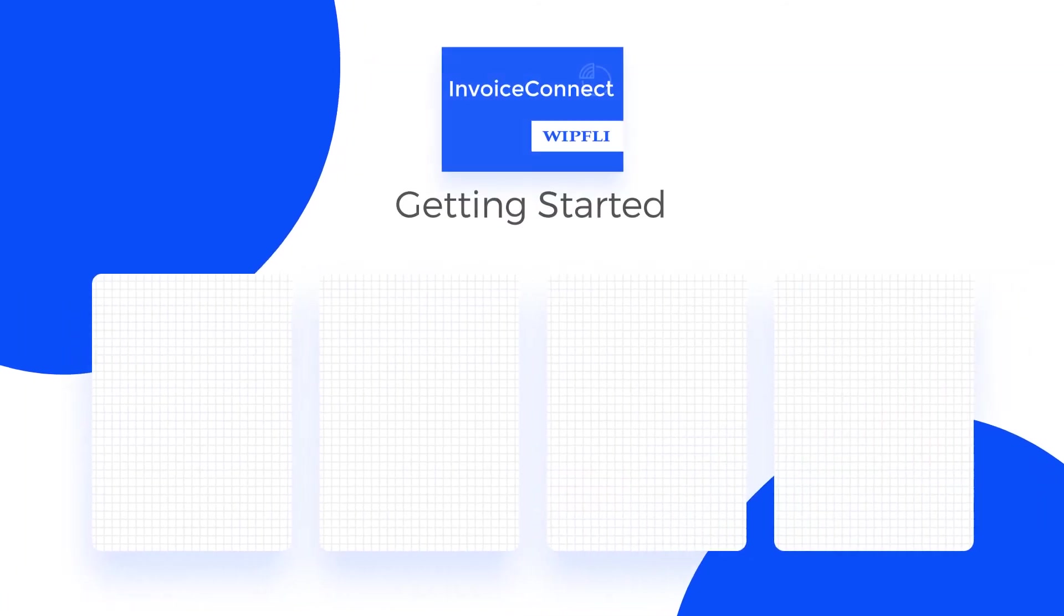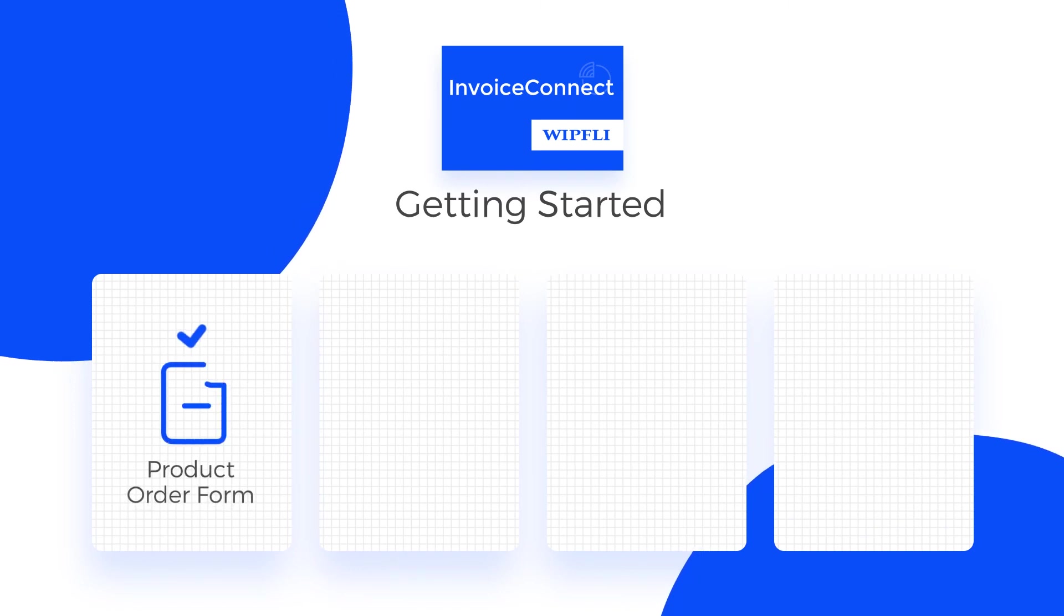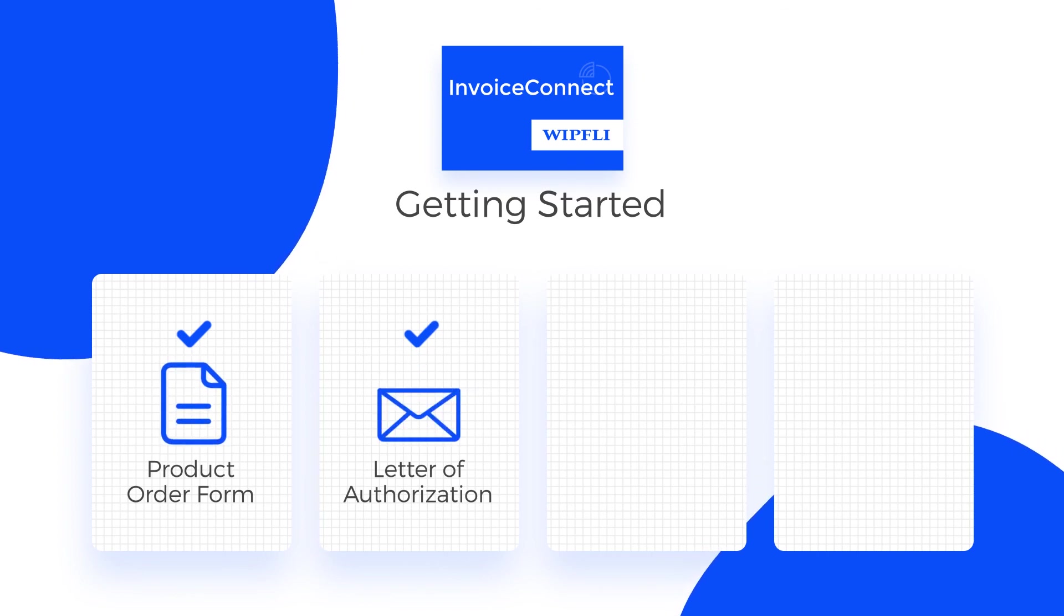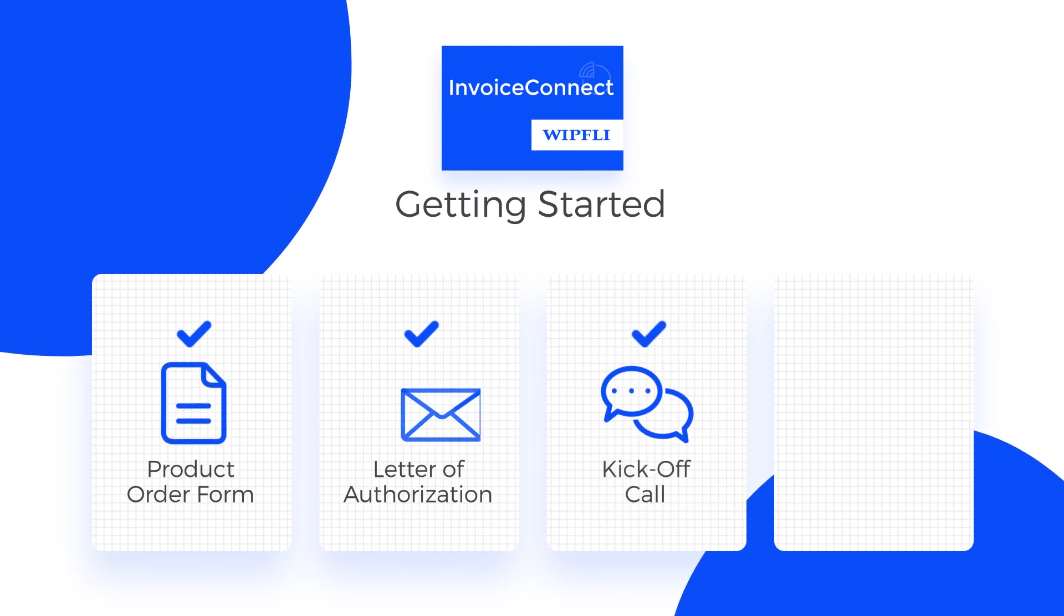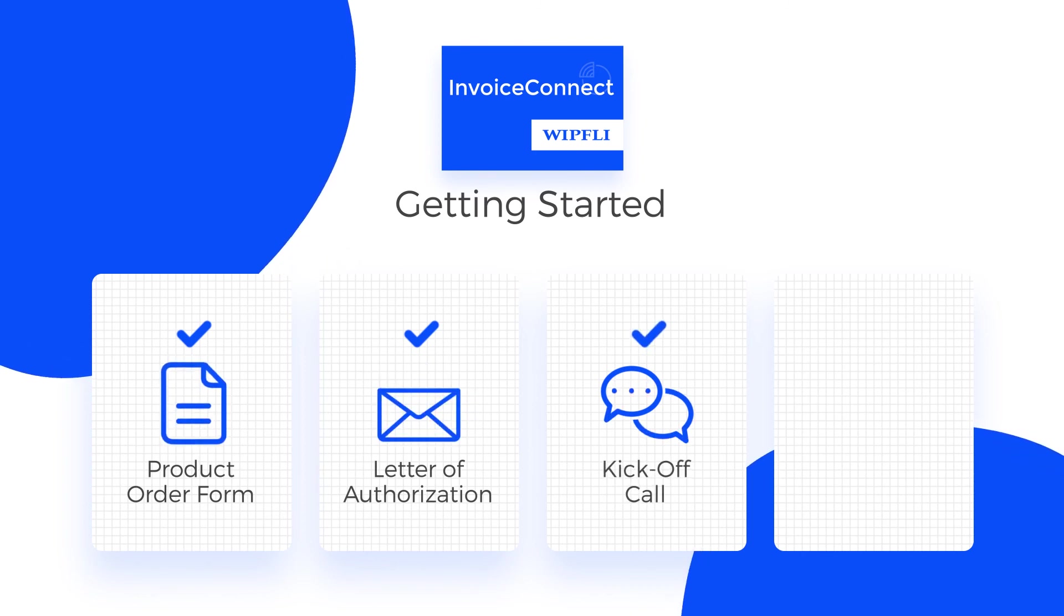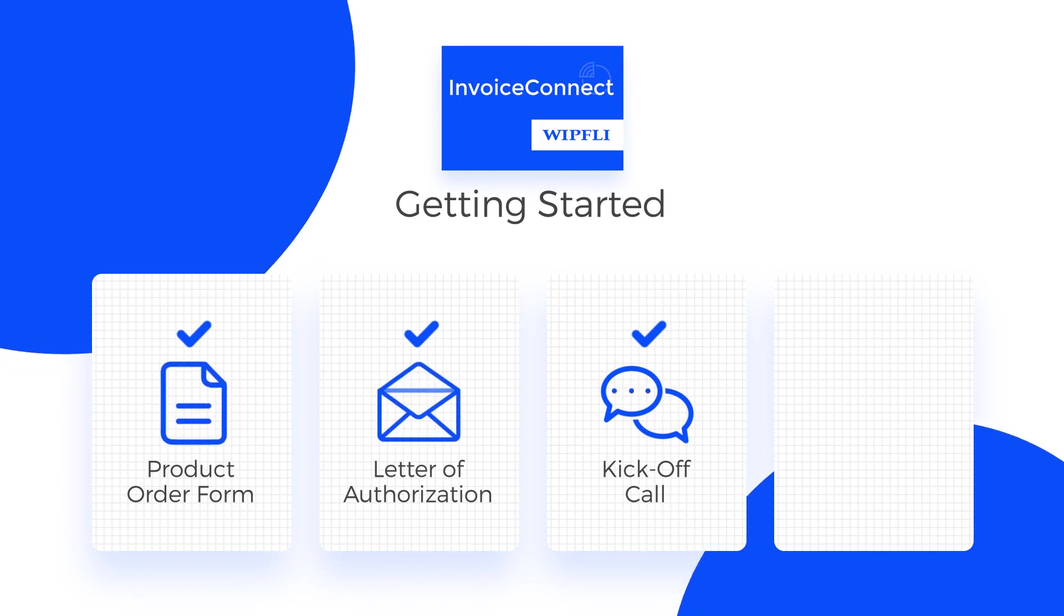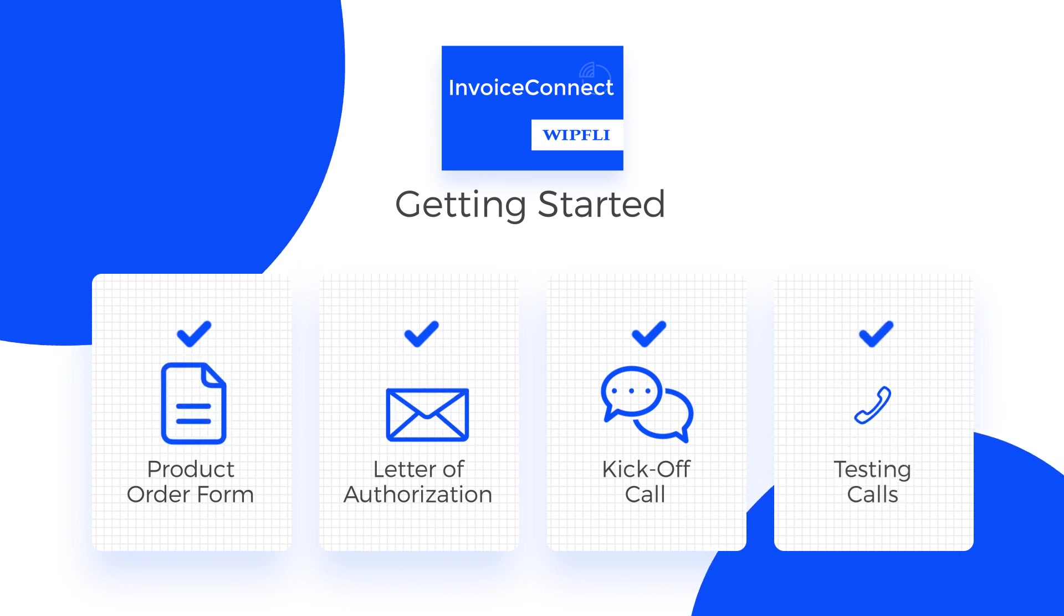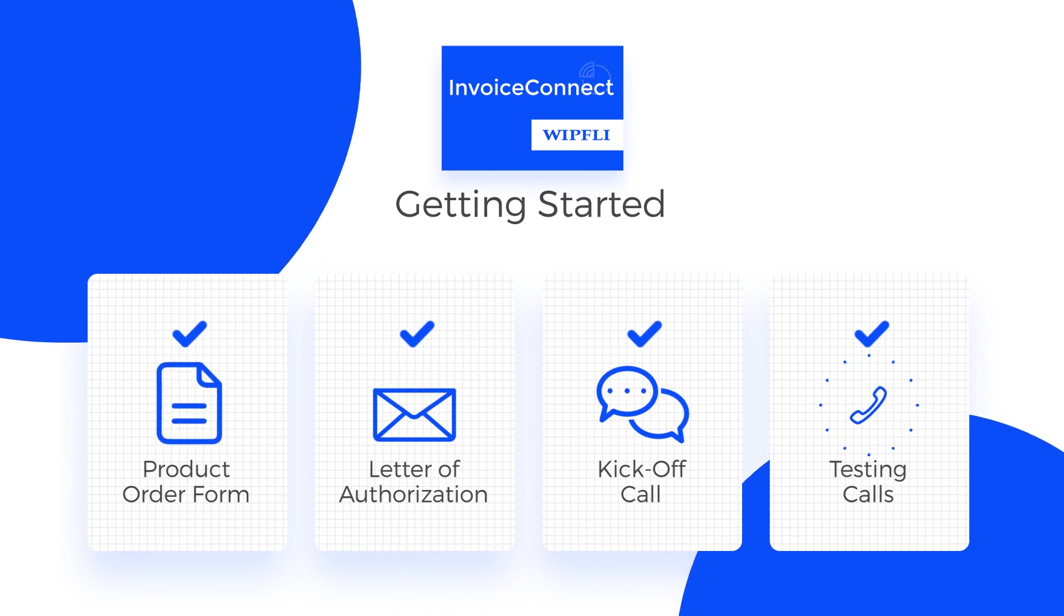Getting started is easy. To get started, we will send you our product order form and the Concur letter of authorization. From the time we receive signed agreements and payment, we're able to get a kickoff call scheduled quickly within about two weeks. The entire implementation time takes about eight hours, consisting of the one-hour kickoff call and then a series of 30 to 60-minute testing calls that typically happen over the course of two to three weeks, depending on the testing phase.